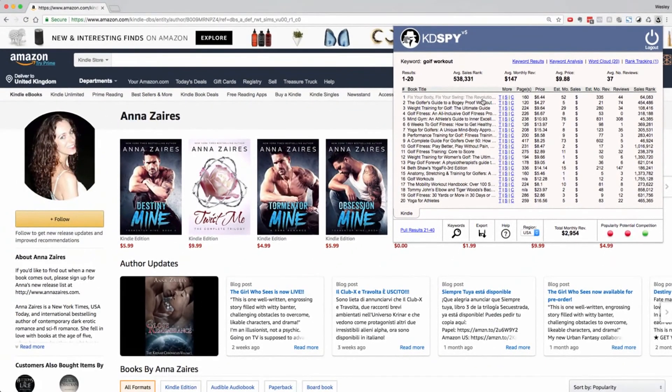Okay, so that gives you a brief overview of KDSpy version 5. I hope you grab yourself a copy and use it to increase your publishing royalties.